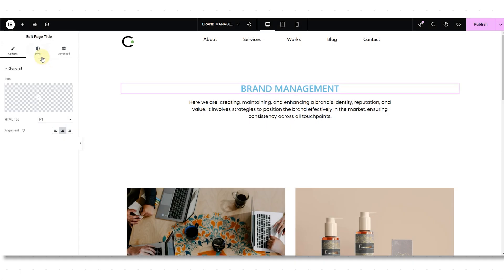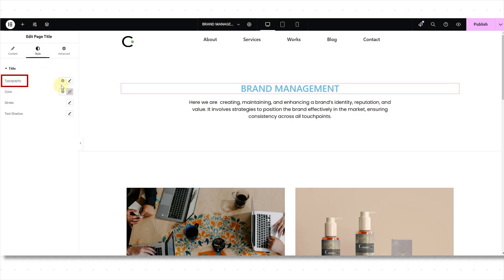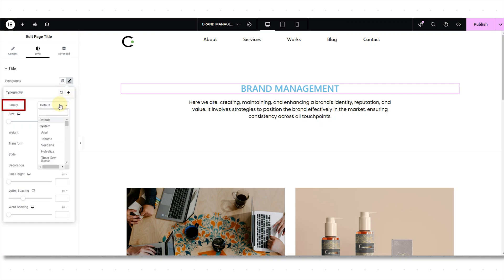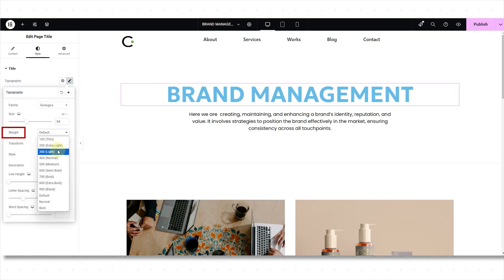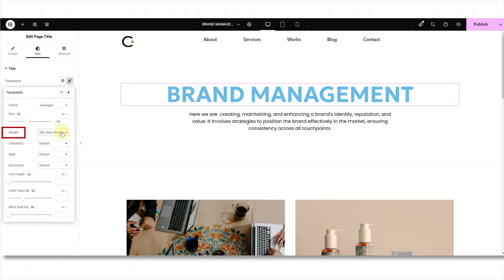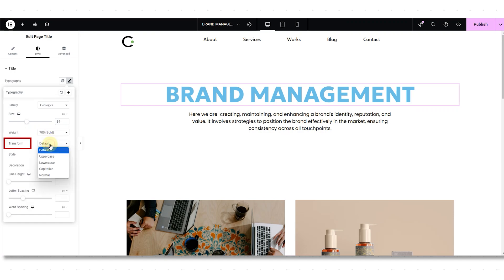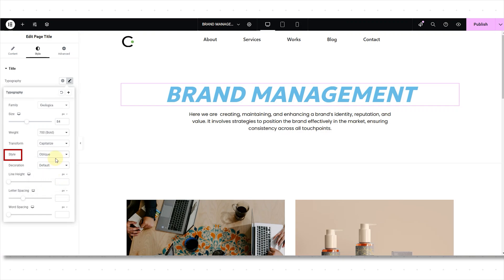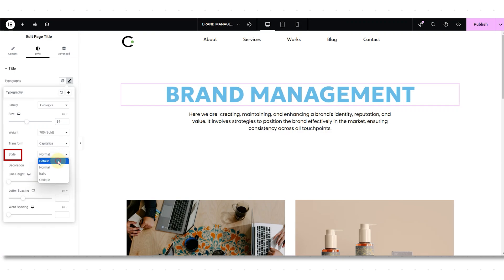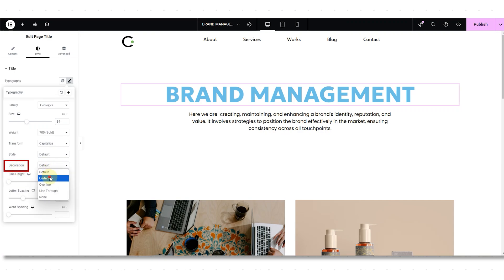Let's do styling now. Let's dive into the typography settings and customize our text step by step. In the Family, I'm selecting Geologica. Set the text size to 84. Adjust the thickness using options like Medium, Semi-Bold, or Bold — I'm setting it to Bold for a strong look. Next, we have the Transform option that lets you change text to Uppercase, Lowercase, or Capitalize — I'm setting it to Capitalize. The Style option allows you to make text Italic, Oblique, or Normal. The Decoration option gives choices like Underline, Overline, or Line-Through — I'm keeping it at default.